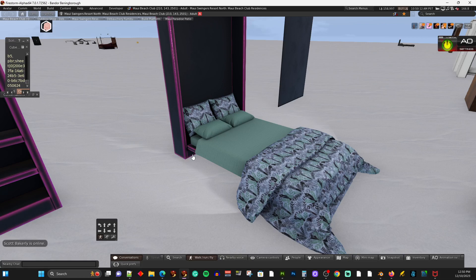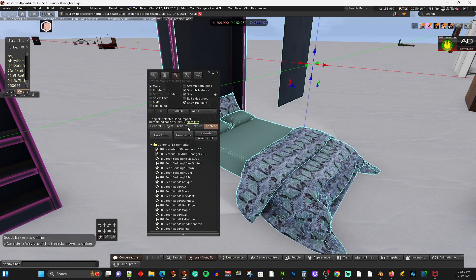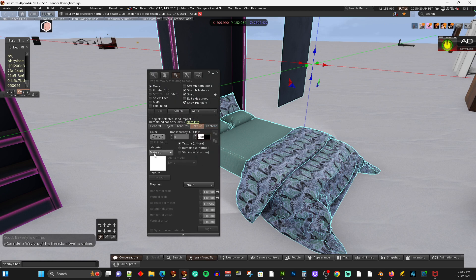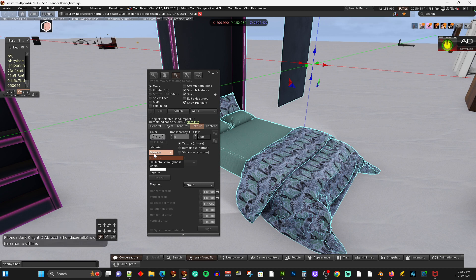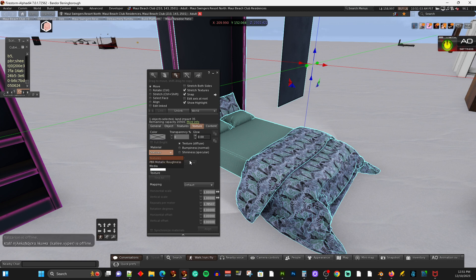If you edit your object and go to the texture tab, you'll see under Material there's a drop-down with options: Textures, PBR Metallic Roughness, and Media. Firestorm calls the old way 'Textures'; in the Second Life viewer it says 'Blinn-Phong' — B-L-I-N-N dash P-H-O-N-G — which is the industry name for using diffuse, normal, and specular textures to do materials. The new way is called PBR, Physically Based Rendering. Second Life uses PBR Metallic Roughness.